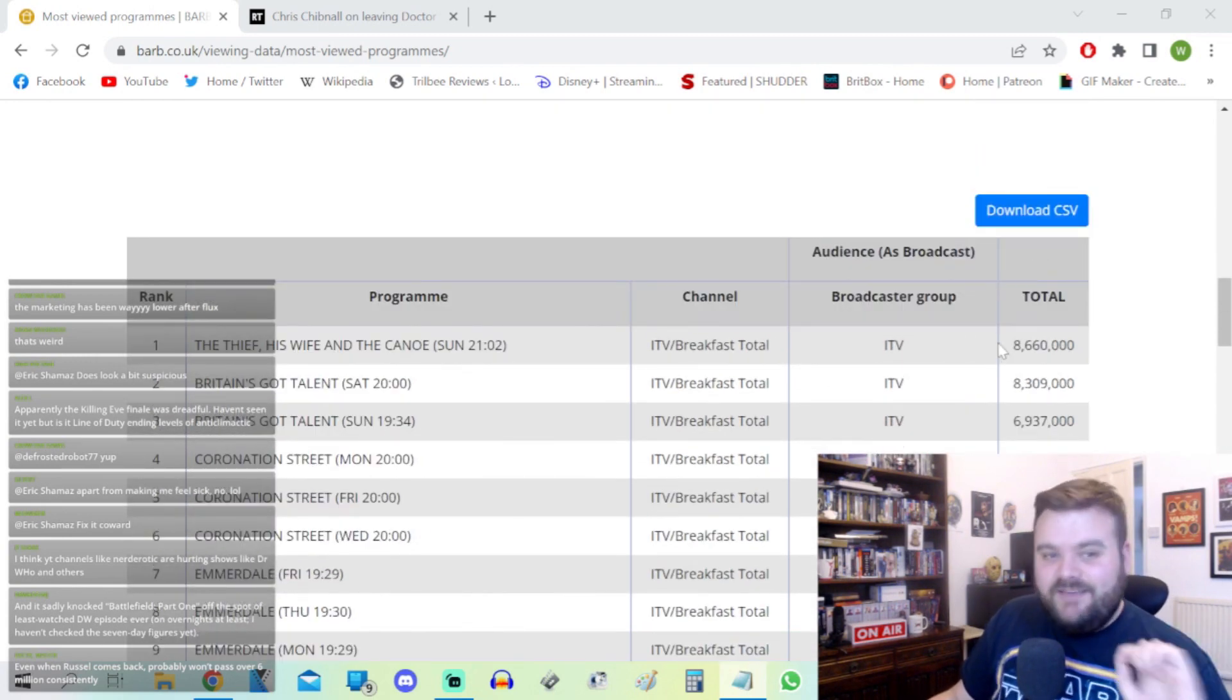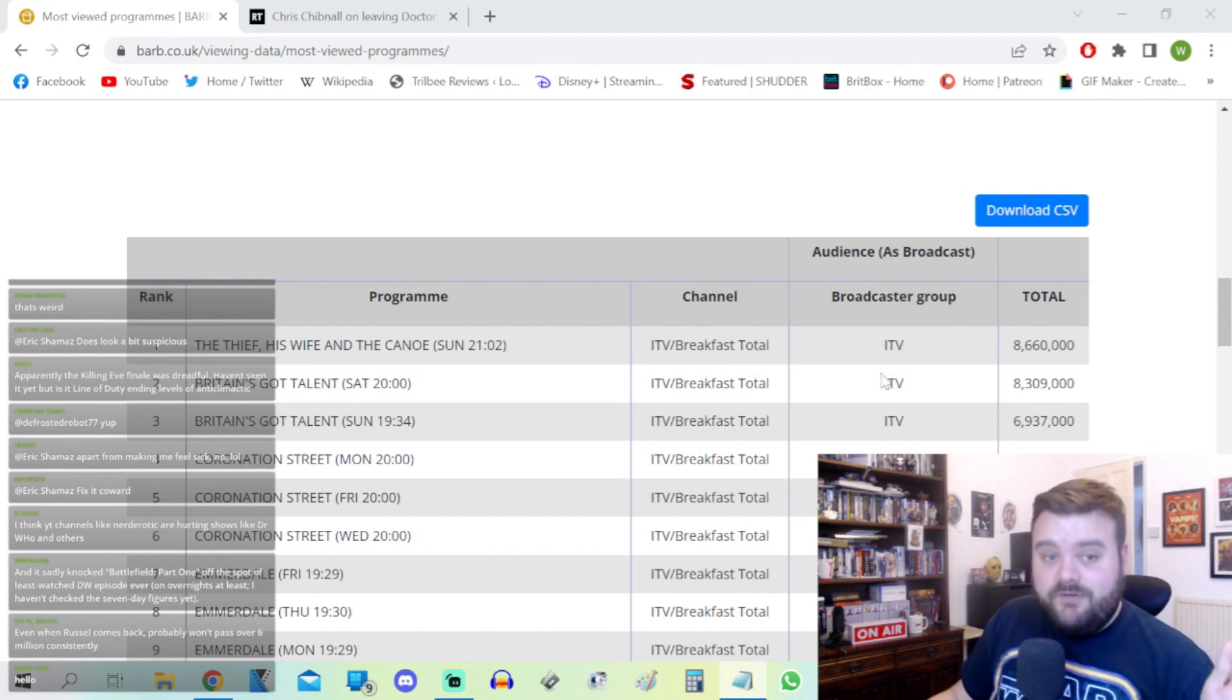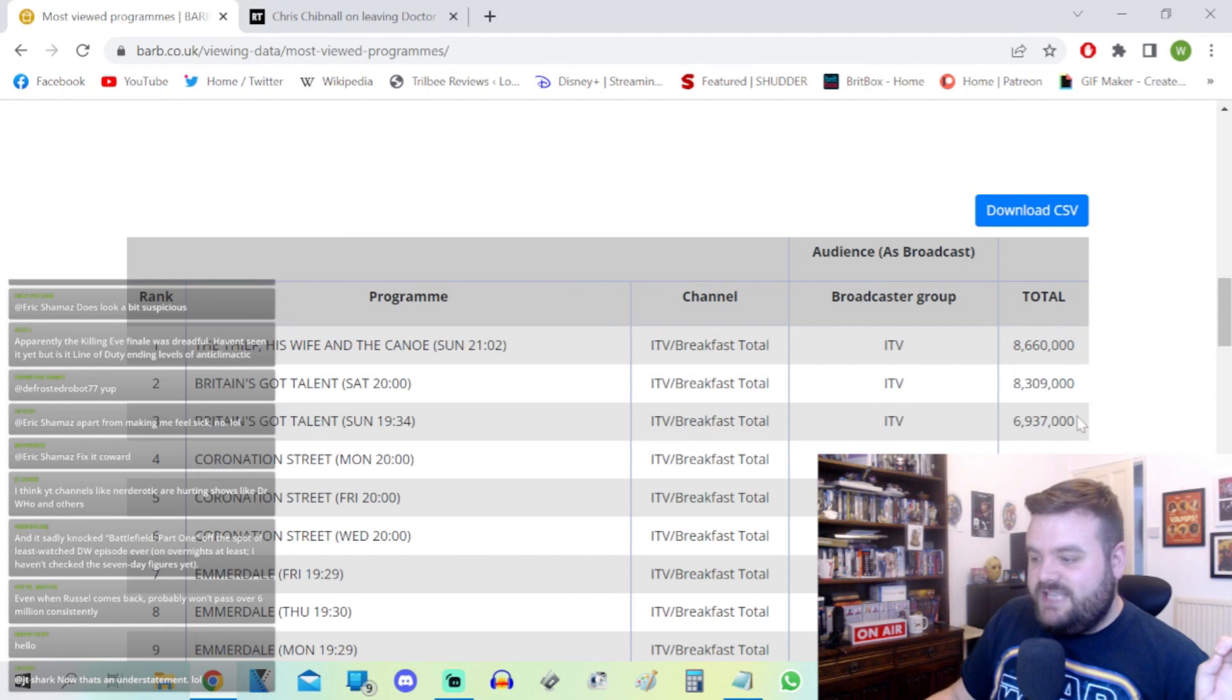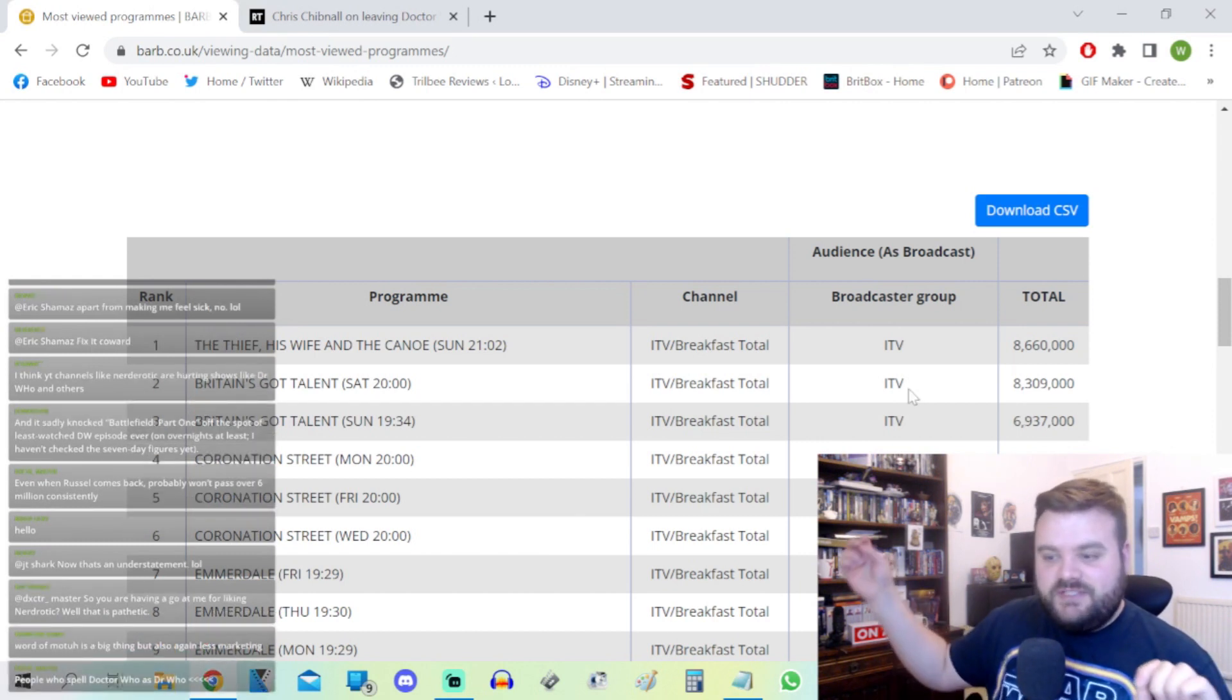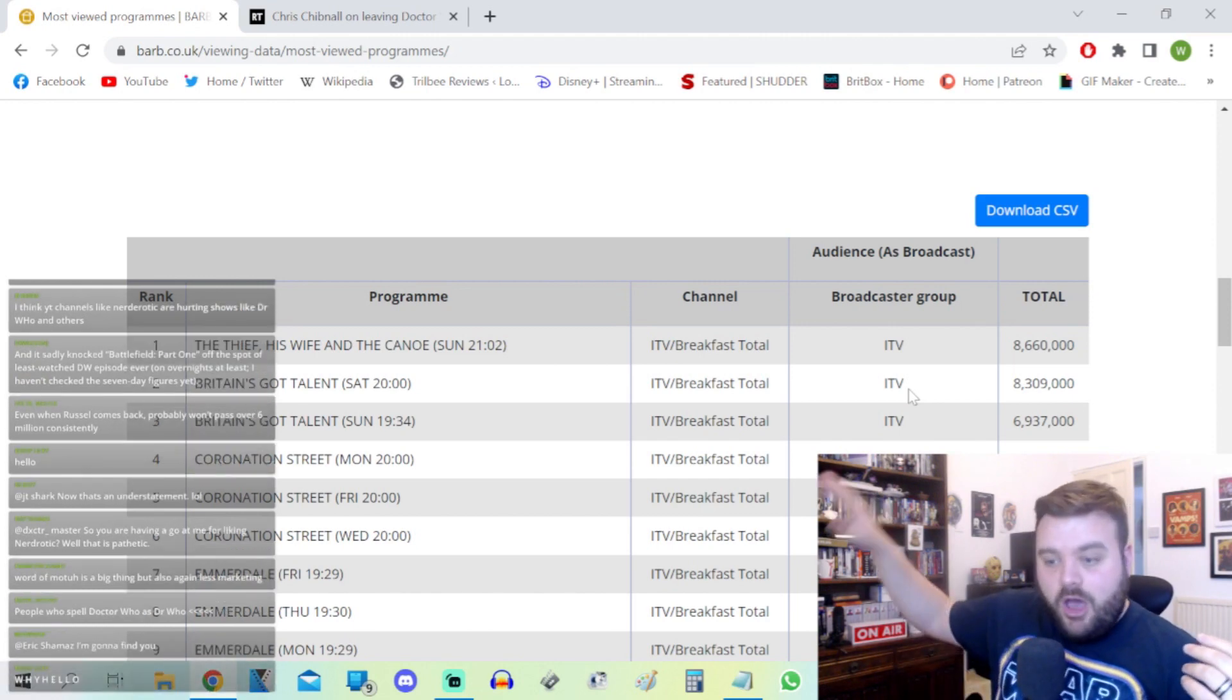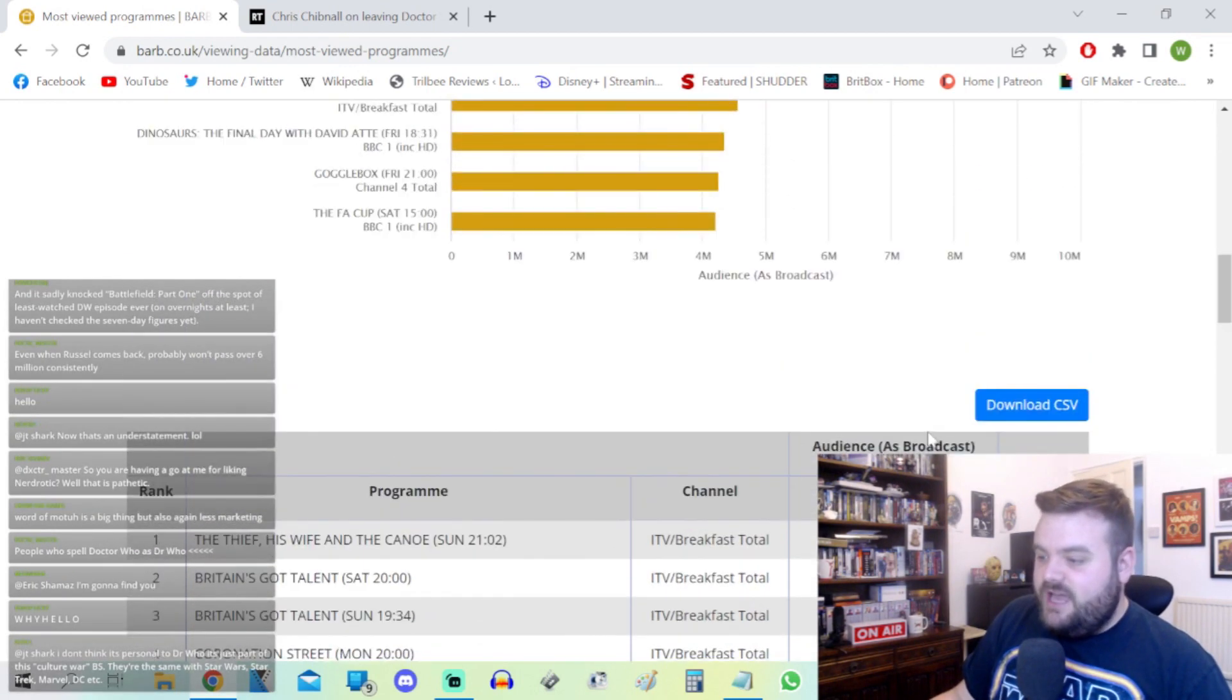Doctor Who Legend of the Sea Devils got 3.4 million in terms of its seven-day figure. Doctor Who Planet of the Dead viewing figures was 9.54 million. Yeah, it's significantly lower. However, it was not the most watched program of the day. It was edged out by Britain's Got Talent with 11.21 million. Over the course of Easter Sunday, Britain's Got Talent viewership since 2009 to now has dropped around 4-5 million.